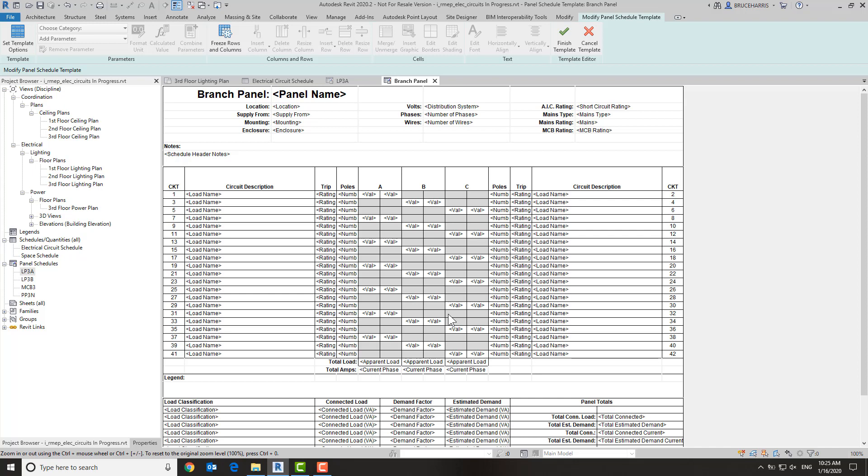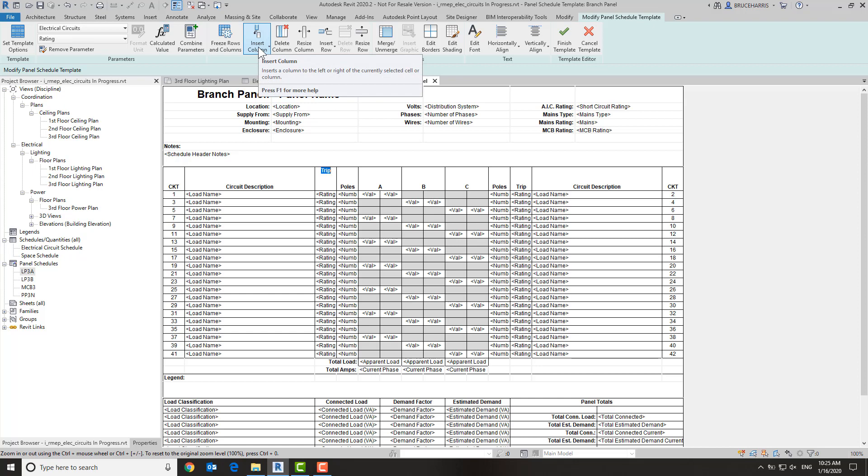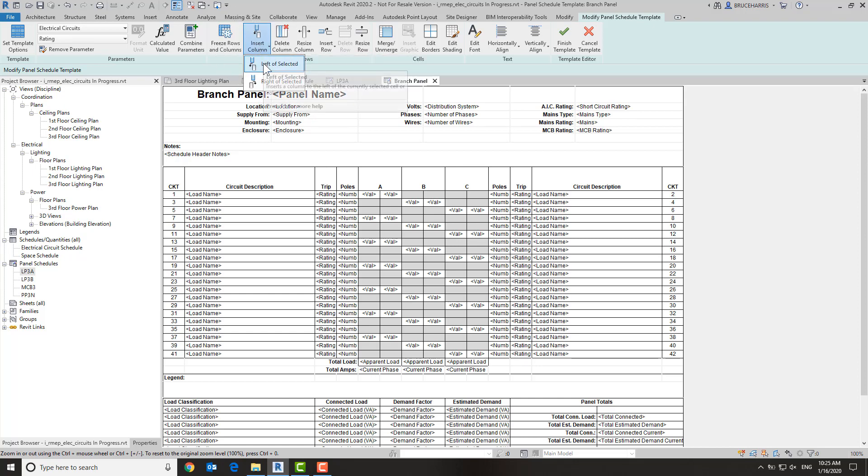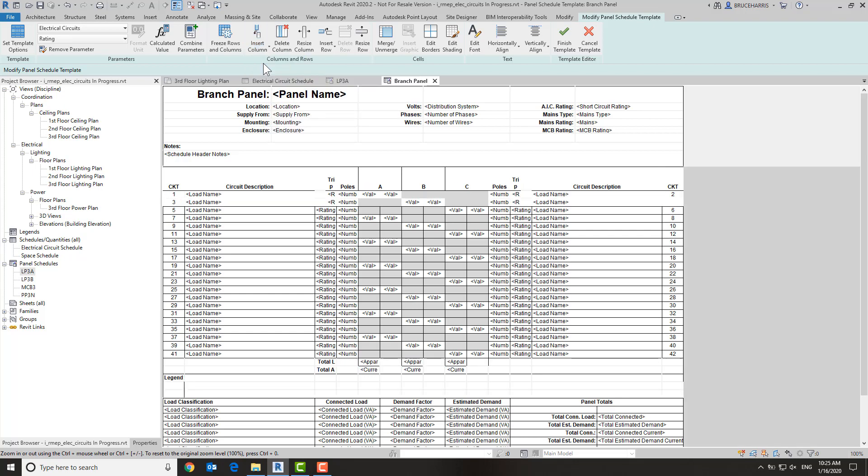So what we want to do is add that column to this schedule. I'm going to click inside the column that I want to insert it in front of, go up here to insert column, and I want it to do it to the left of the selected. So now we have a new column here.